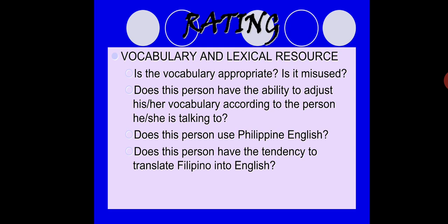Does the person use Philippine English? For example, 'polo' is Philippine English — the correct term is 'dress shirt.' We'll tackle common incorrect expressions in English later. Also, does this person have the tendency to translate Filipino to English word for word? If you translate word for word into an English sentence, the complete thought of the sentence is lost. When you want to speak in English, don't choose each word in Tagalog and translate one by one — you'll stutter and the full context will be lost.